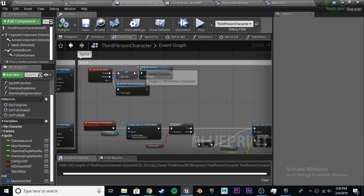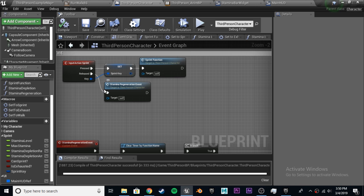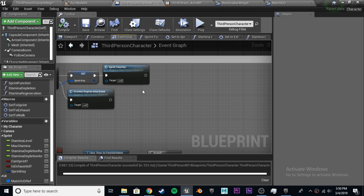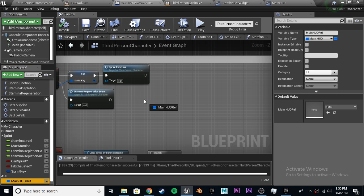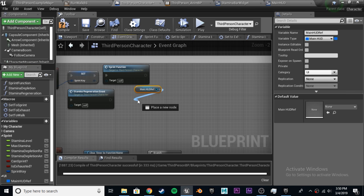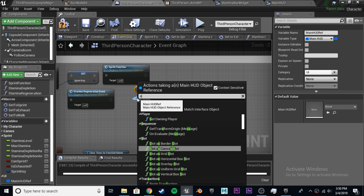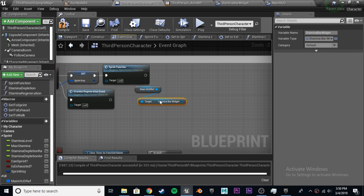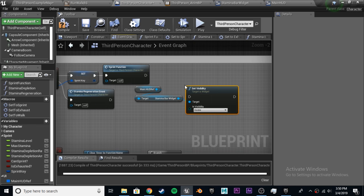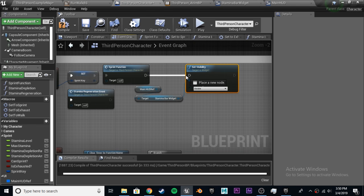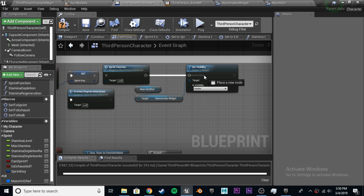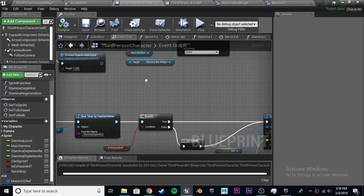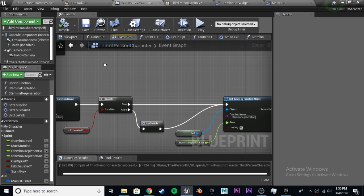Third-person character, input action sprint. After you start sprinting, the entire sprint function can go. We can get our main HUD reference, get our stamina bar widget, set visibility to visible. That's real easy. Once we start sprinting, it becomes visible.